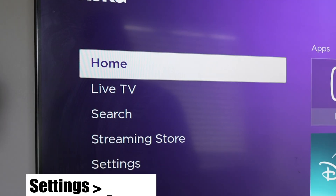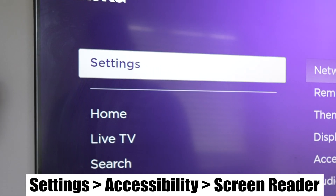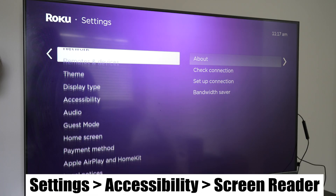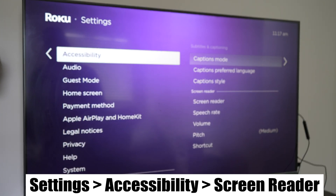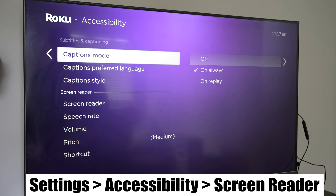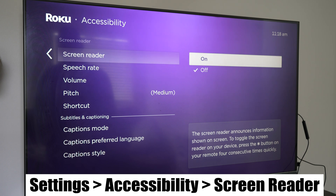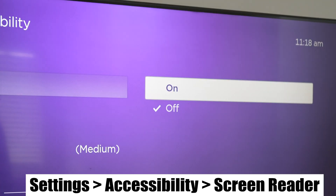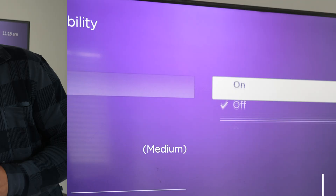First thing you want to do is head over to Settings. Scroll down until you find the Accessibility option. Click to the right, and now scroll down until you find Screen Reader.